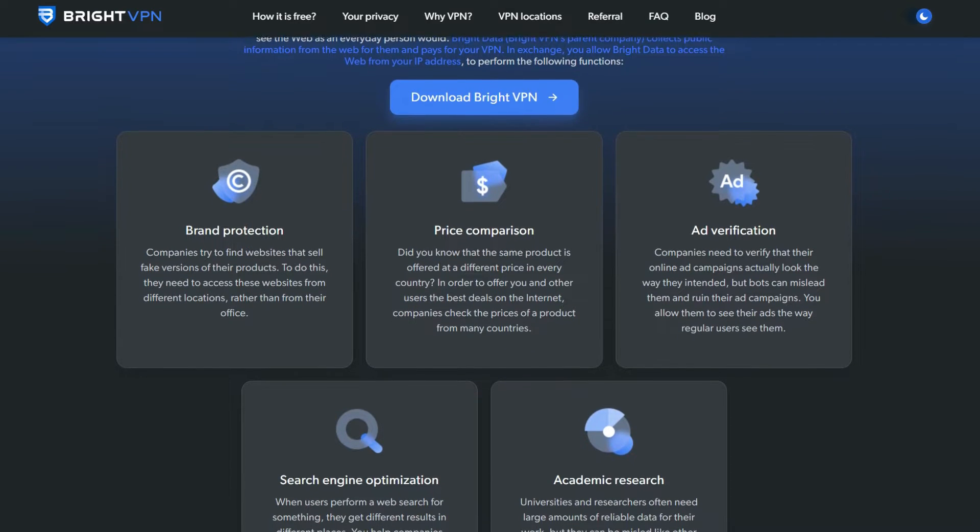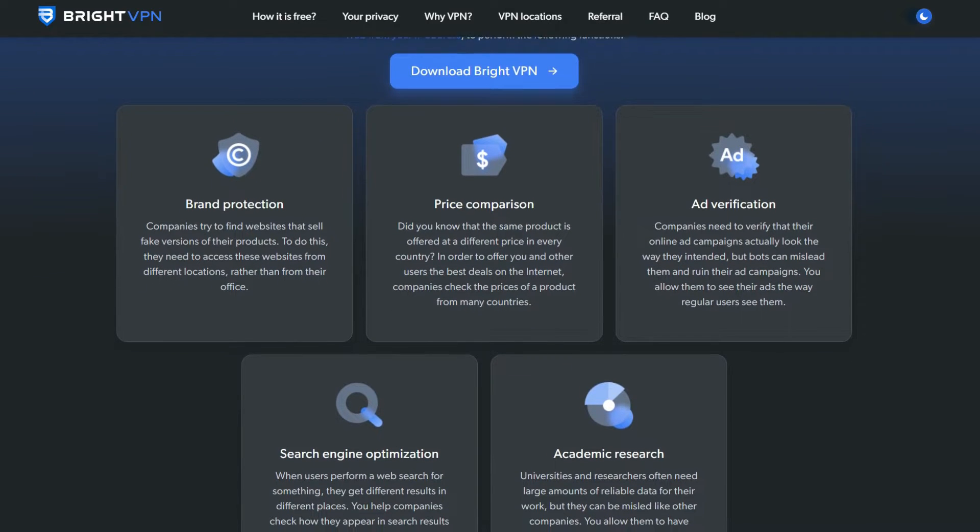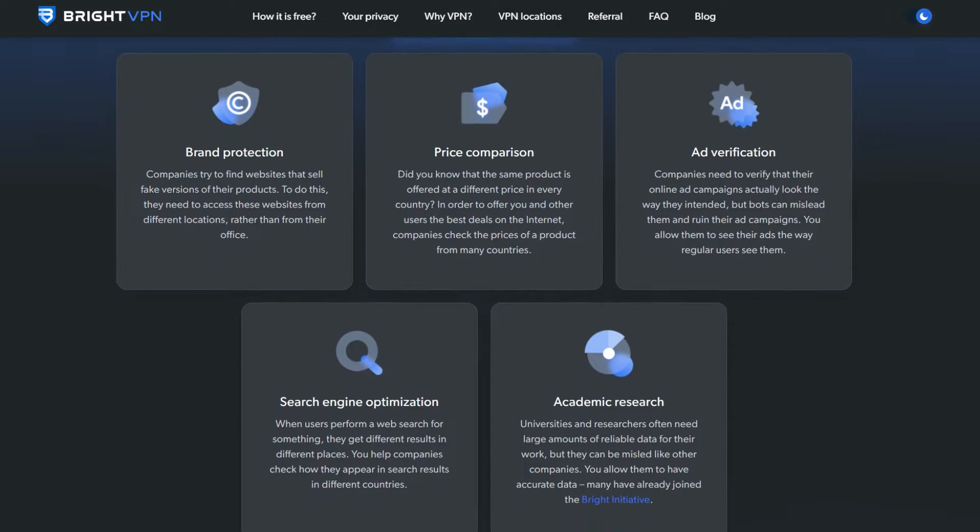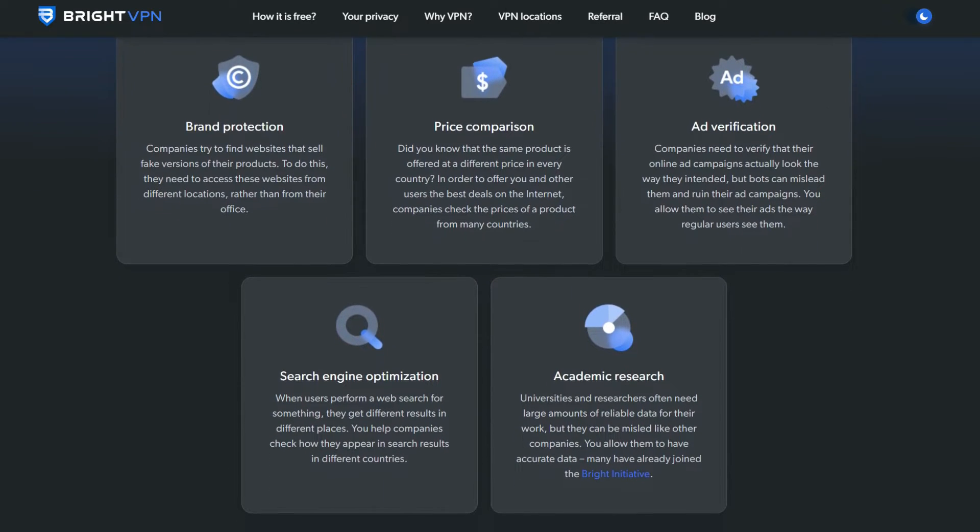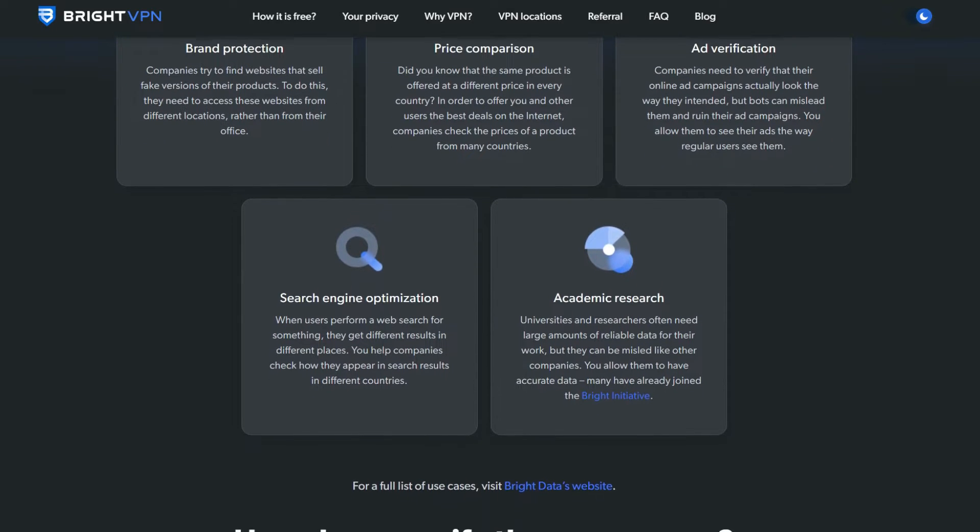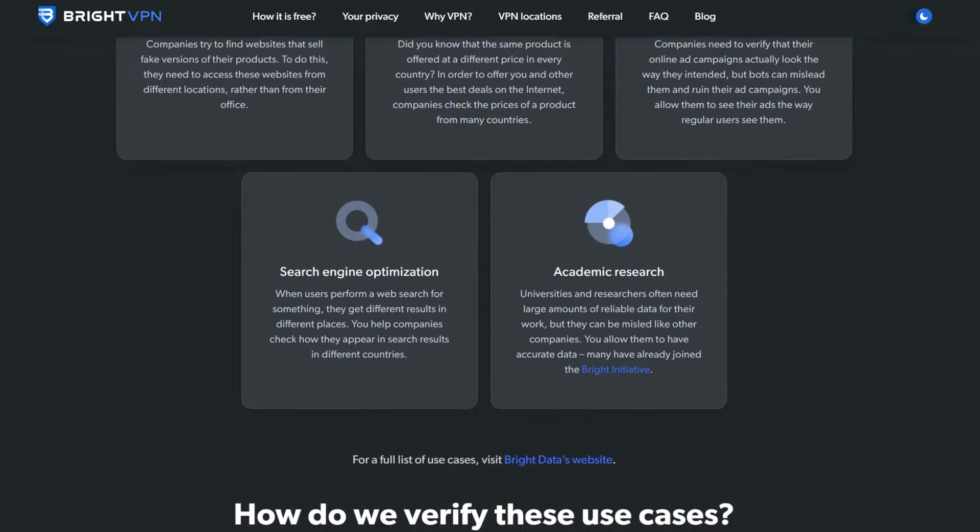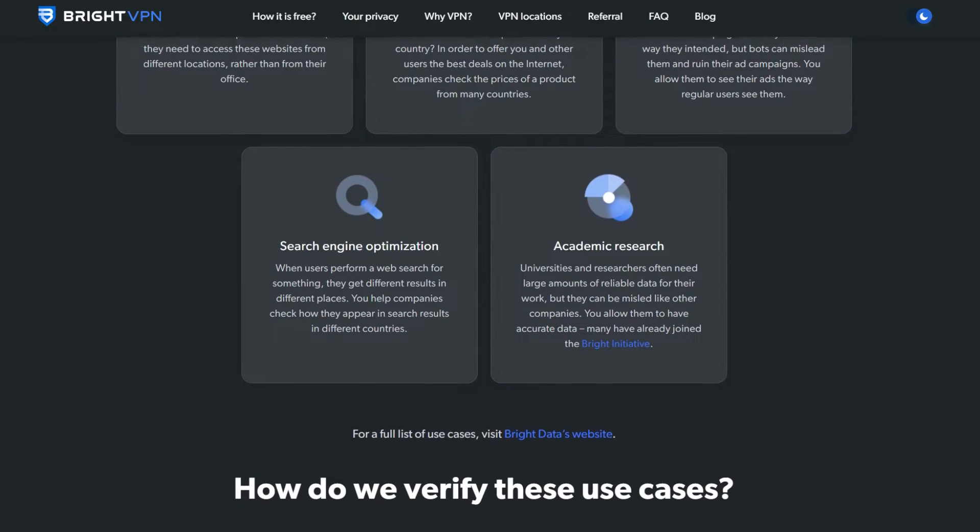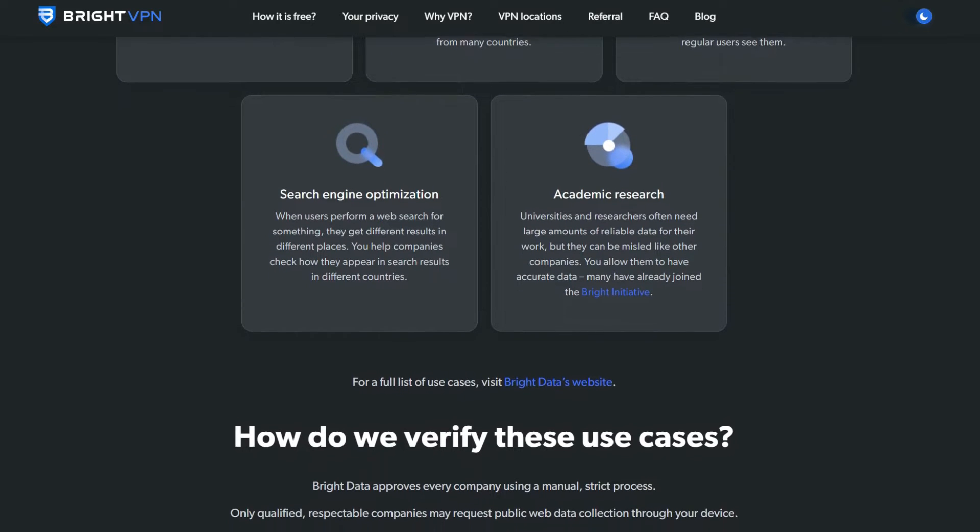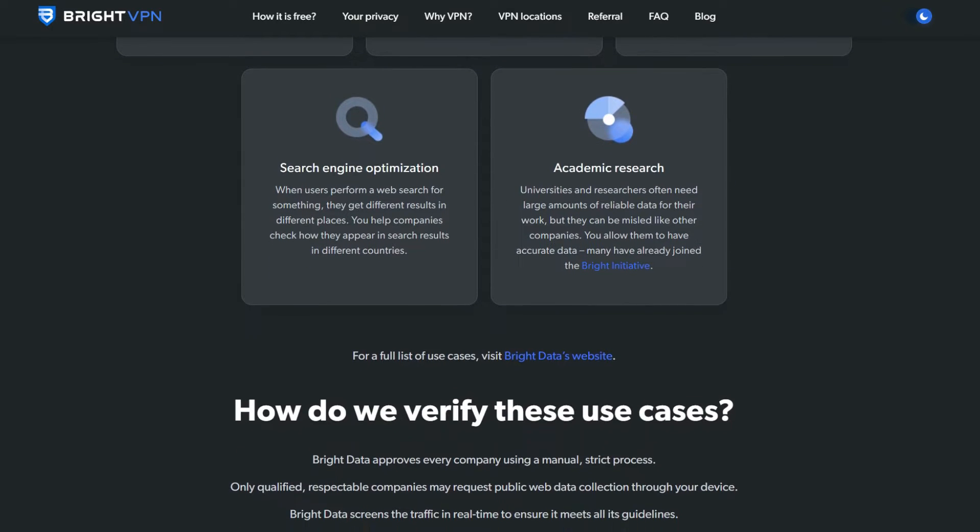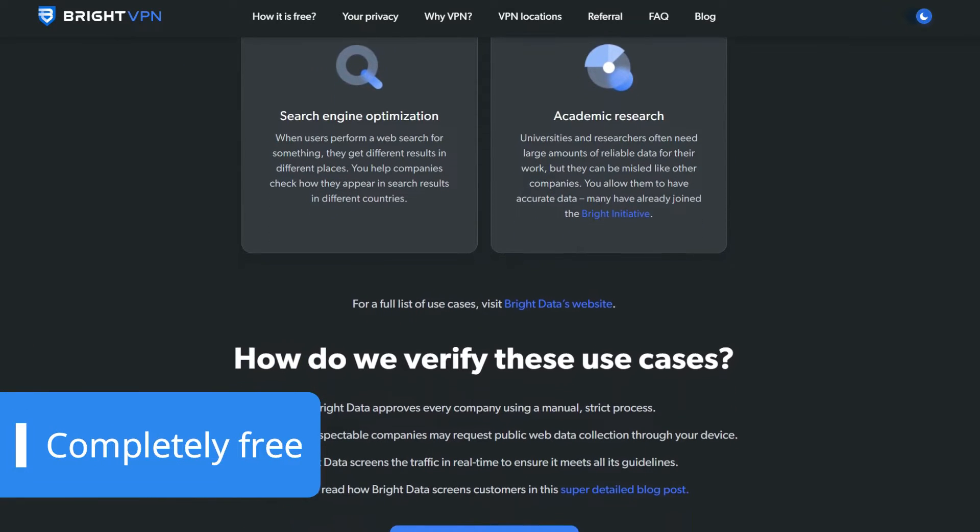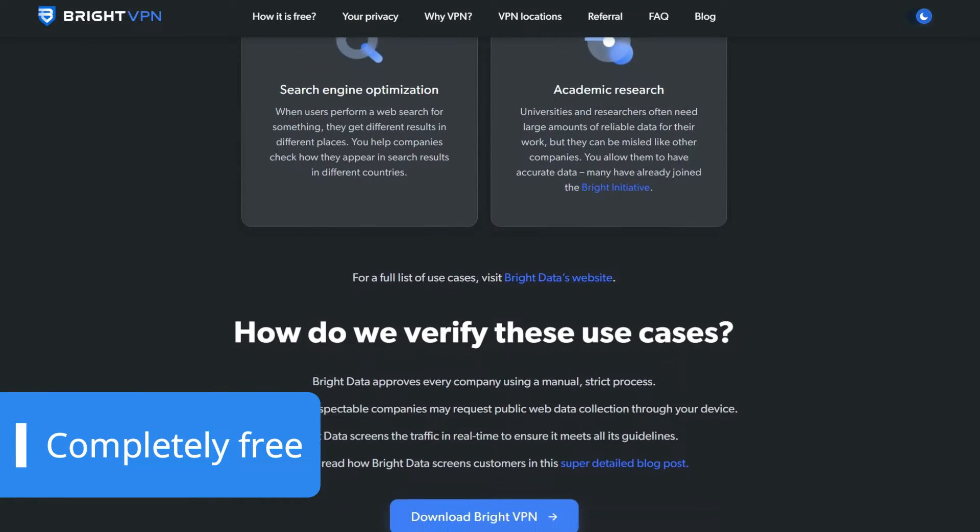BrightData collects publicly available data during a user's online browsing, which is then sold on to universities, major banks, social networks, and e-commerce platforms. In short, Public Data Collection pays for this free VPN service.